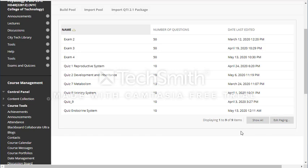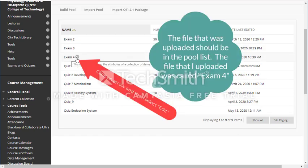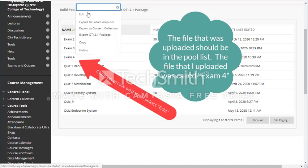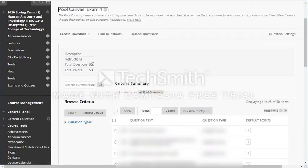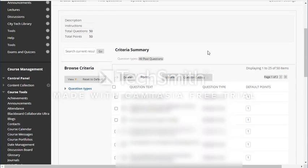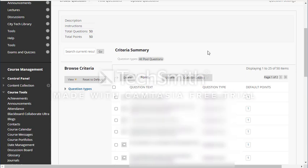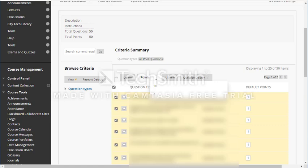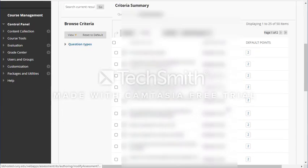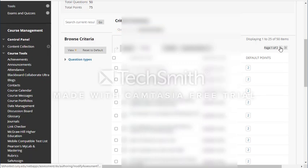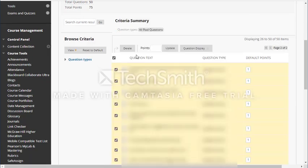Now I should see it right over here — that's exam number four. I can open or edit the exam. Right now I have 50 questions and each question has one point. I want to change that so my students see their score out of 100. I'll select all the questions, give them two points per question, and click update. Then I go to the second page, select all the questions, make it two points, and update it.